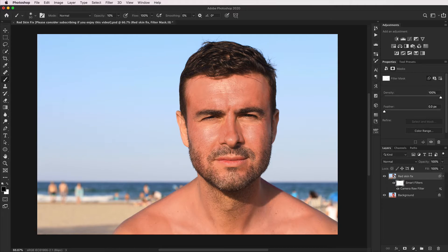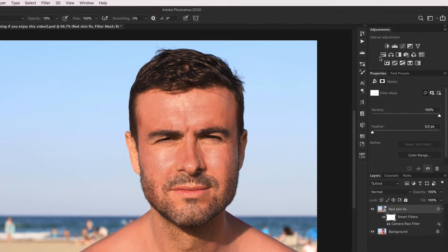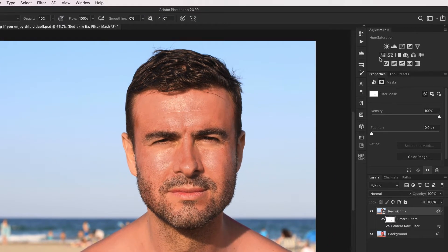Now two things I'm noticing that I'd like to fix are the area of skin around his neck where his Adam's apple is, and also around his eyes, which are quite yellow. So I'd like to do another adjustment layer to quickly fix that yellow.